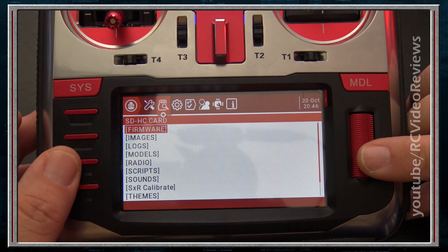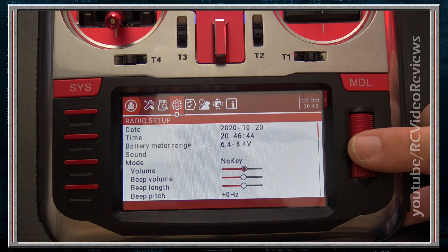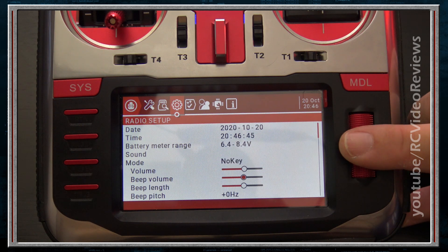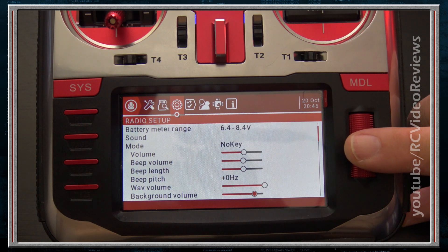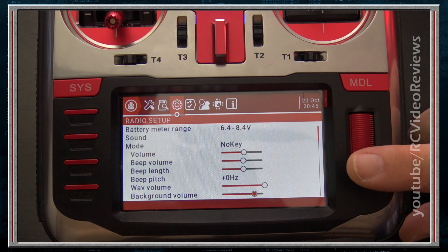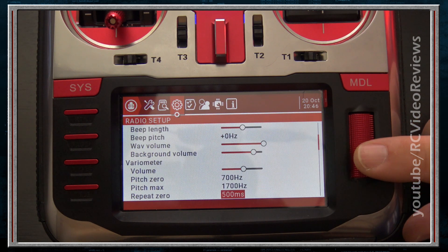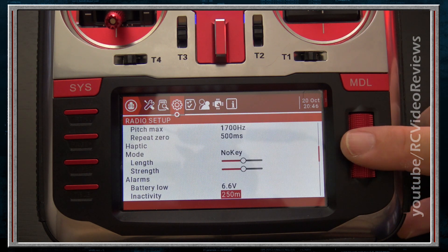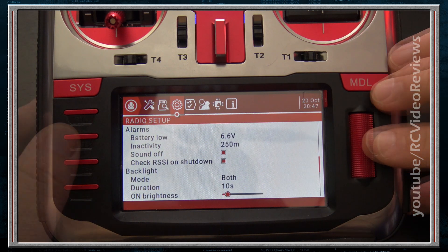The next tab is the Radio Setup tab. It provides access to things like sounds, haptics, screen brightness, stick mode, channel order, measurement units, and other parameters governing basic radio operations. Think of it like the system settings on your smartphone — screen brightness, volume, when you get alerts and alarms, that type of thing.